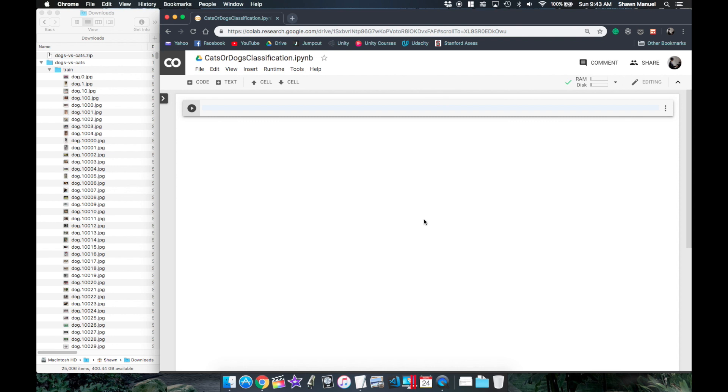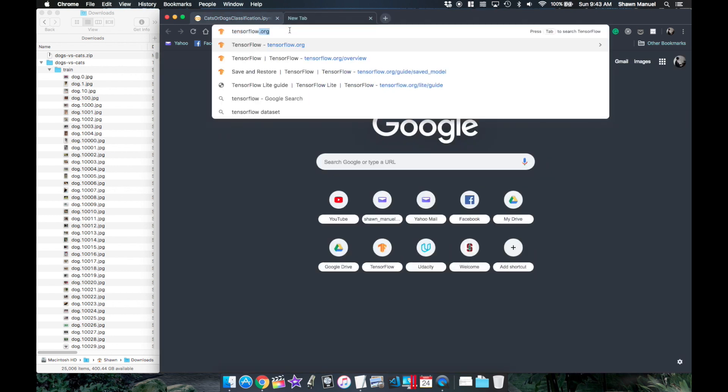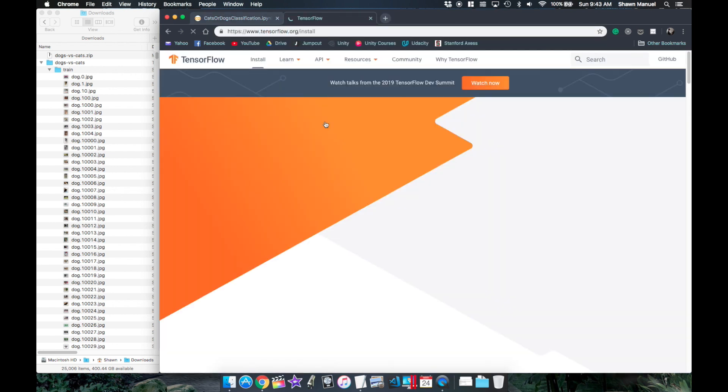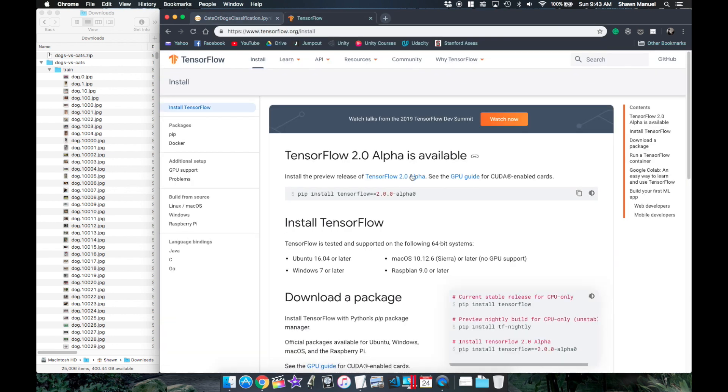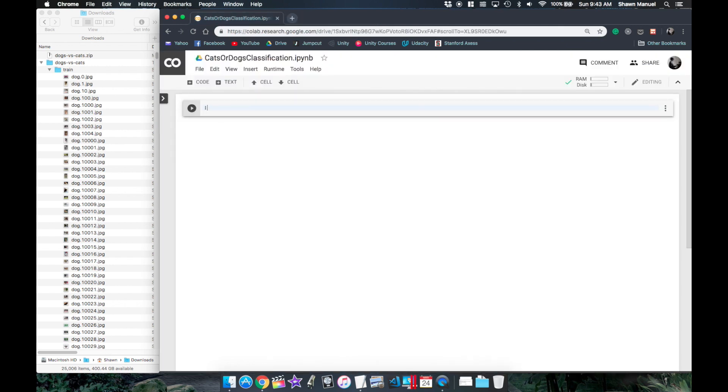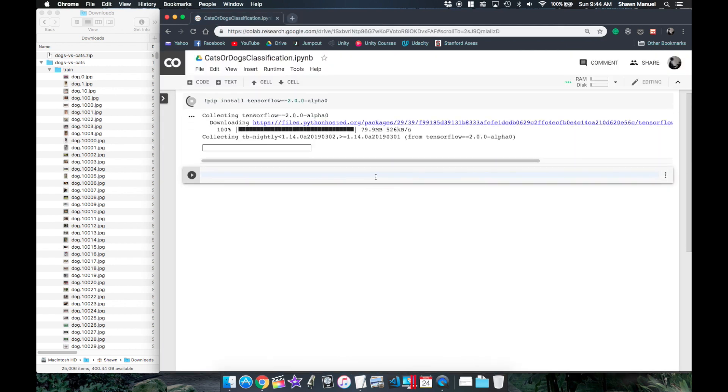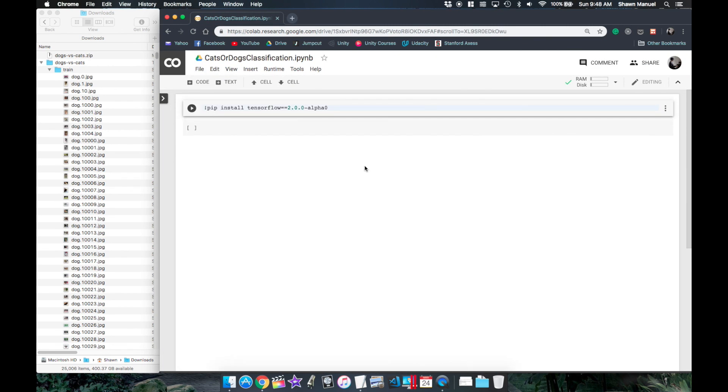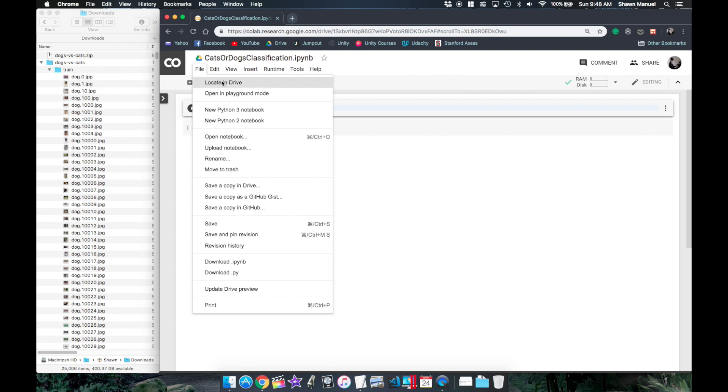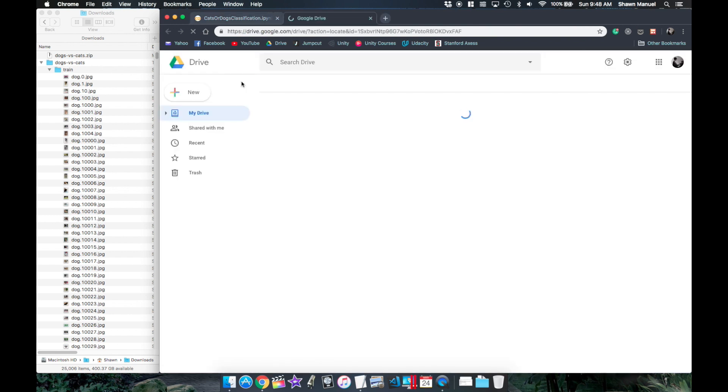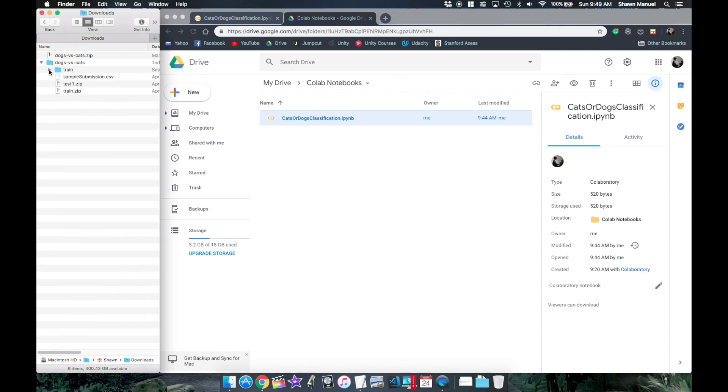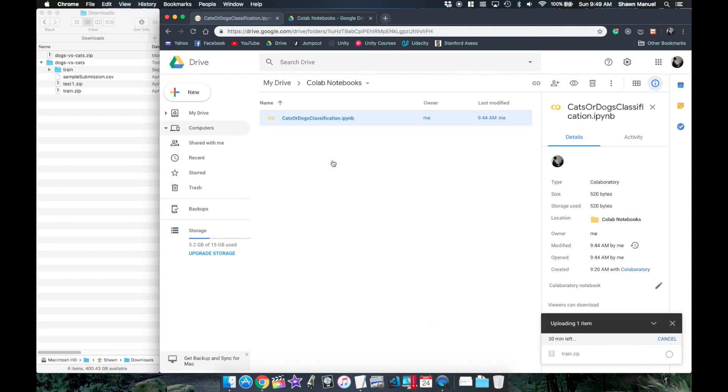Also since we're going to use TensorFlow 2.0 for our model let's make sure that it's installed. Now Google Colab is conveniently linked to your Google Drive, so if you click on file and locate and drive it takes you to a default folder in your drive where all the new Google Colab notebooks are created. So if we upload our training zip to this folder we can eventually access it from our Google Colab notebook.